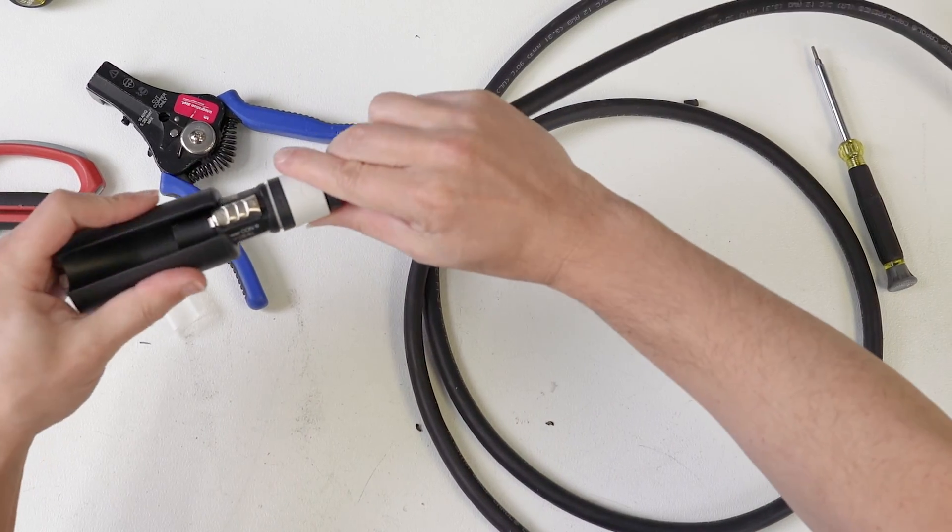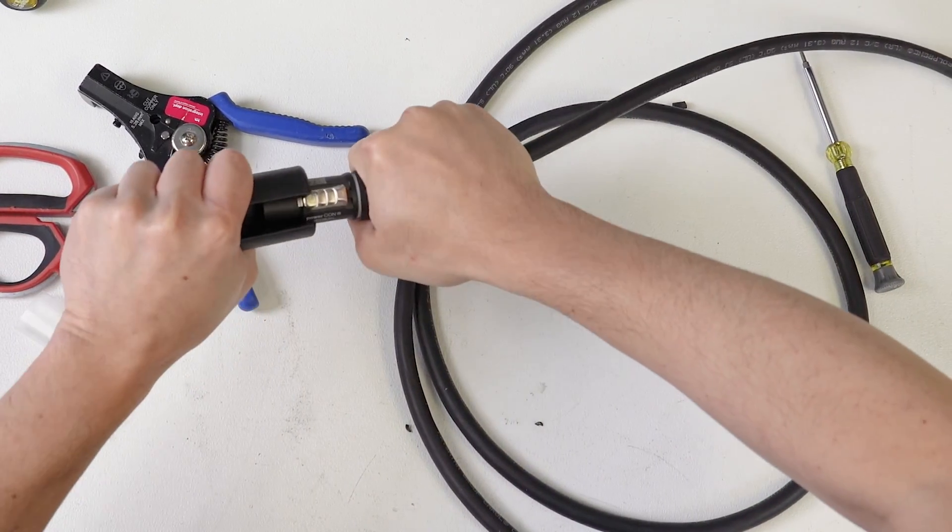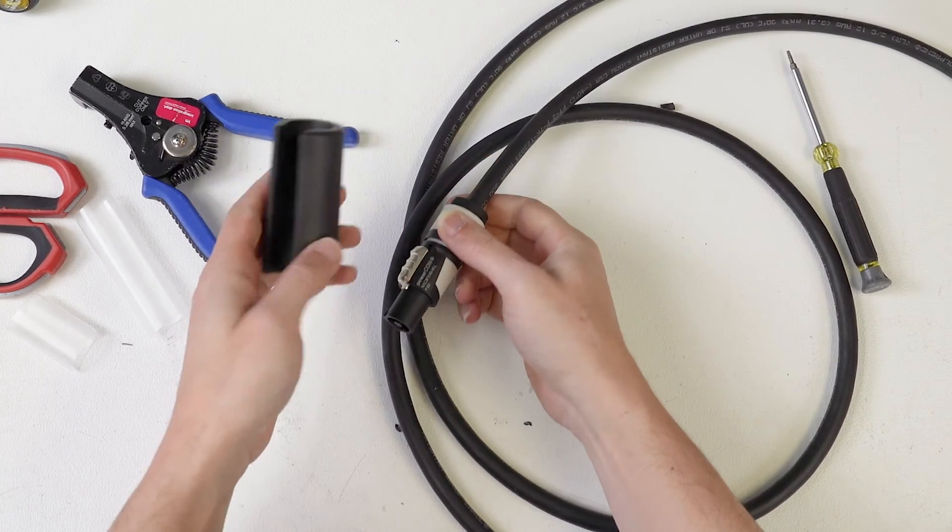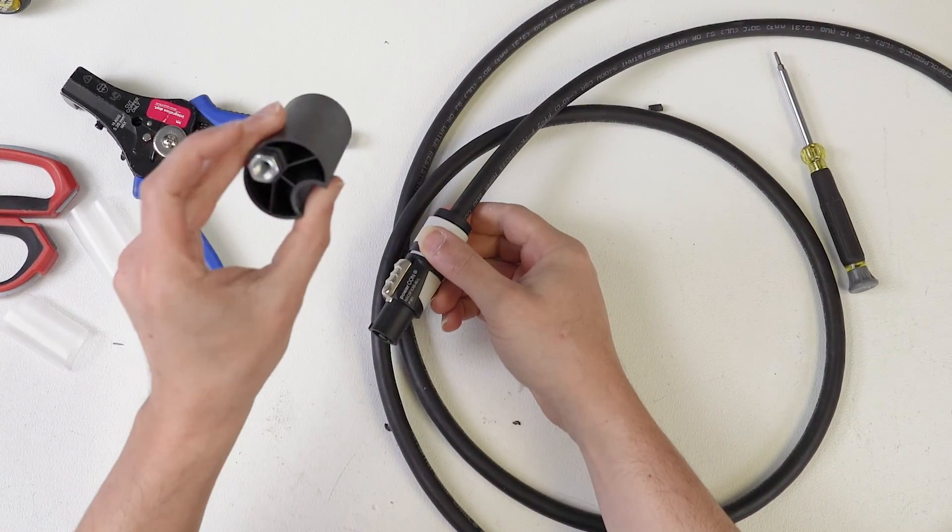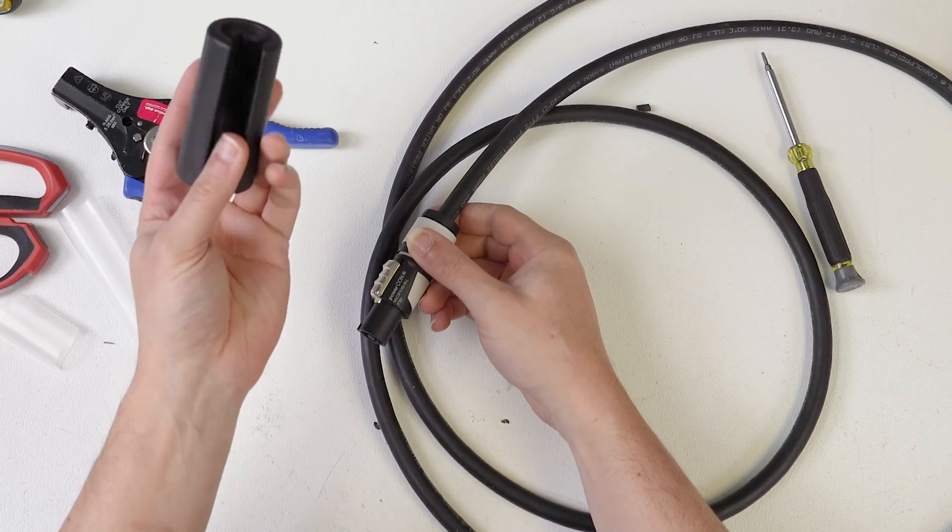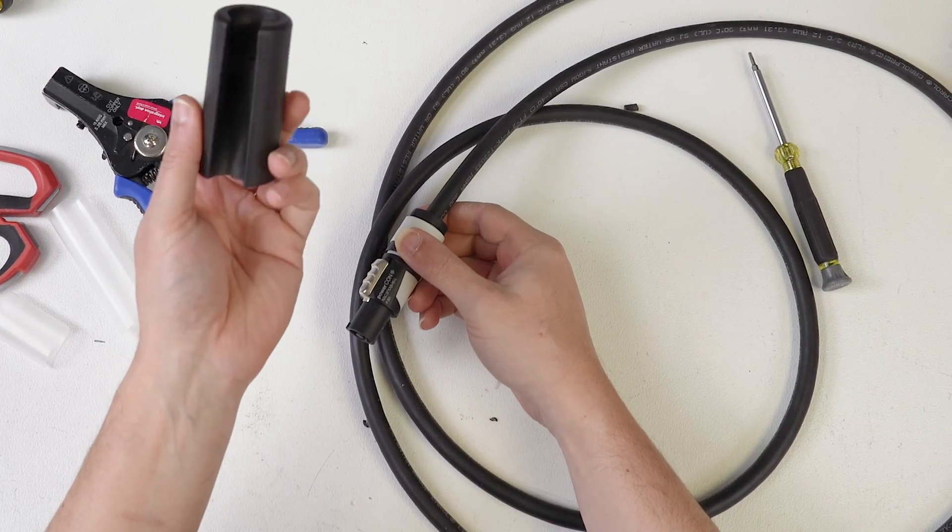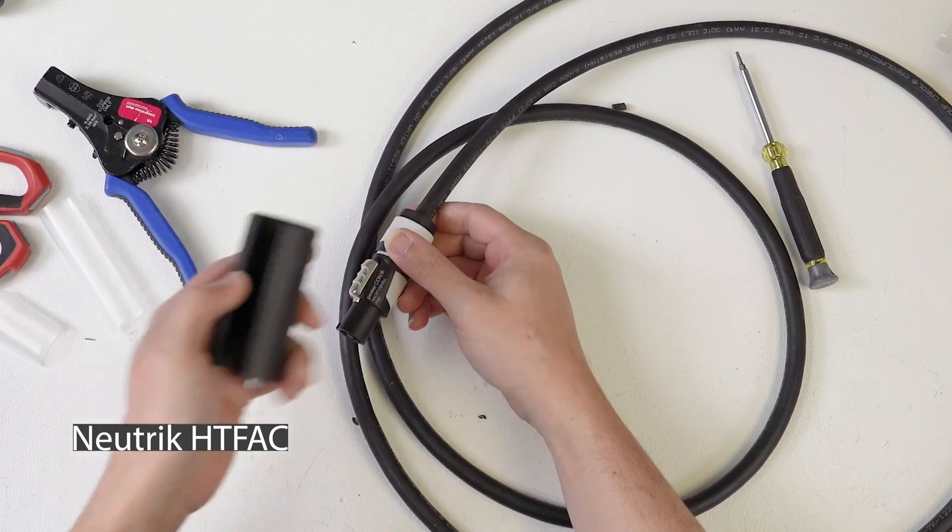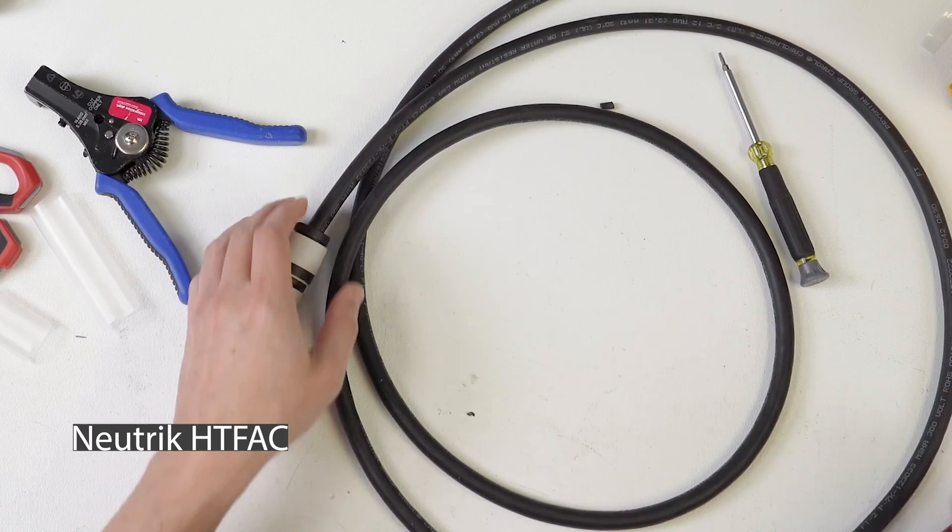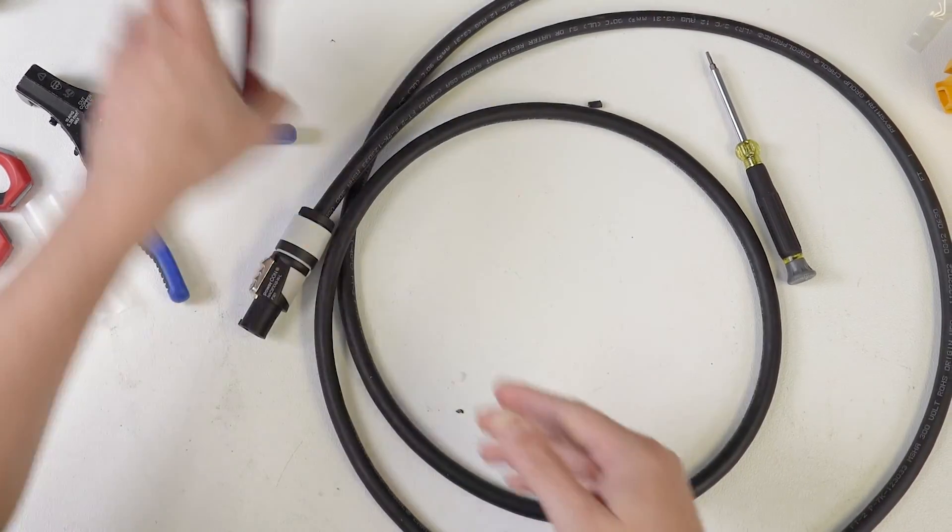And I actually did have this guy that I bought that is supposed to aid you in building Power Cons, True Ones, and Speakons. I guess you're supposed to bolt this thing to your work surface, but anyway, I can't remember what this part number is. I'll link it in the description. All right, so there's our Power Con side of things.